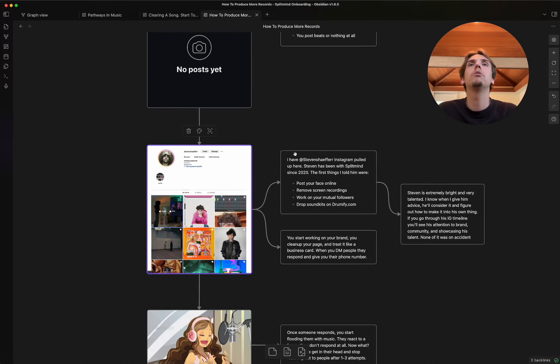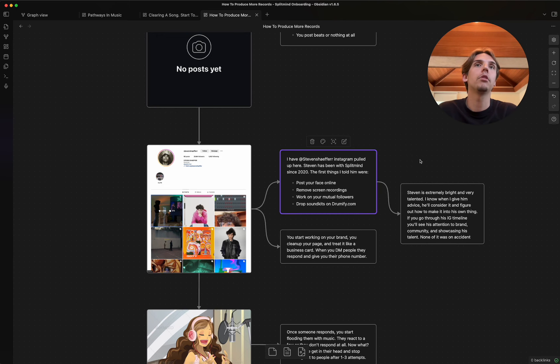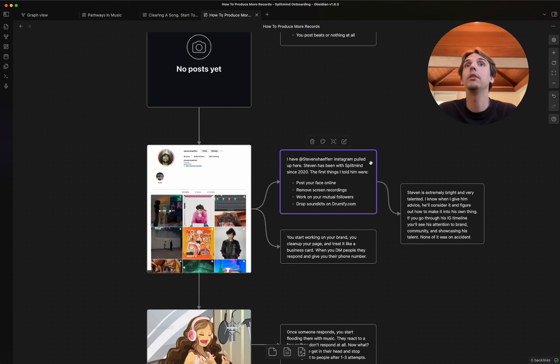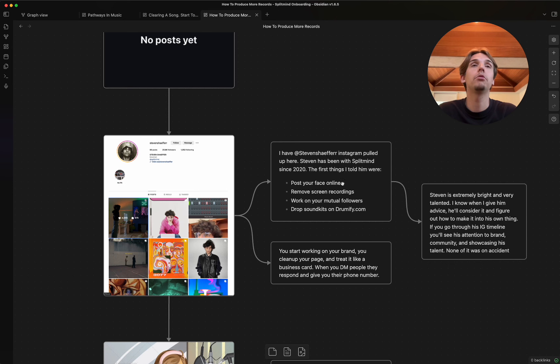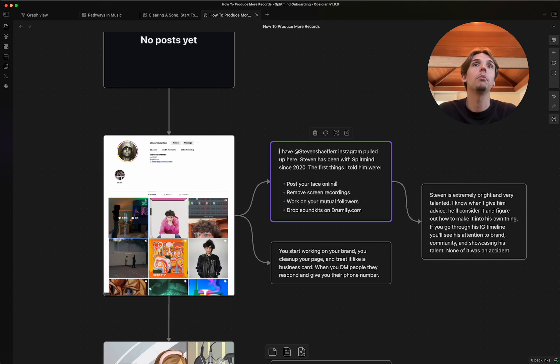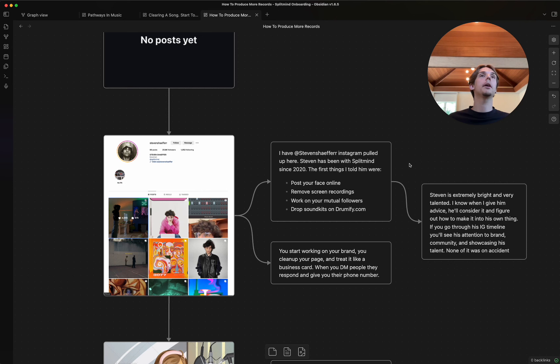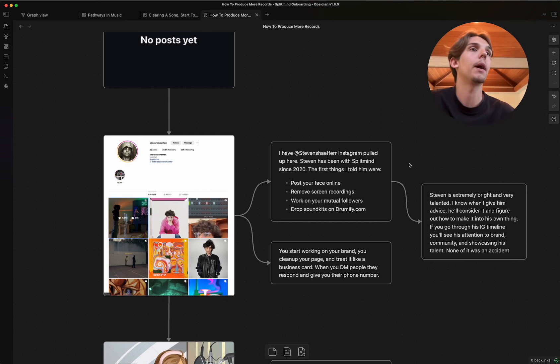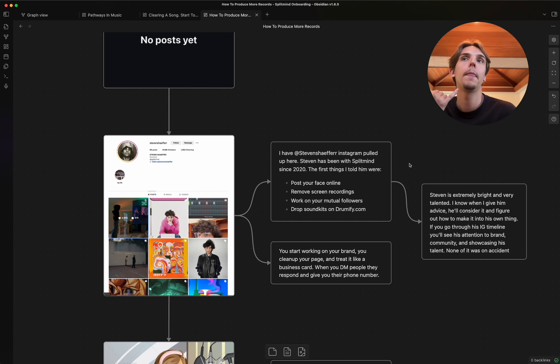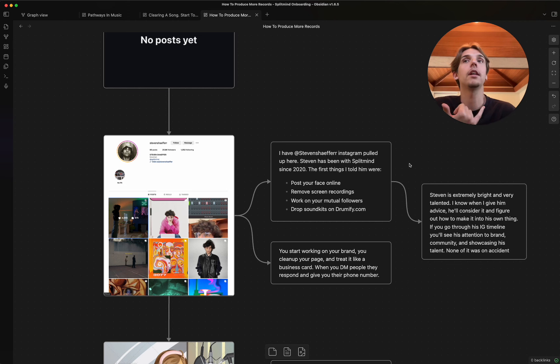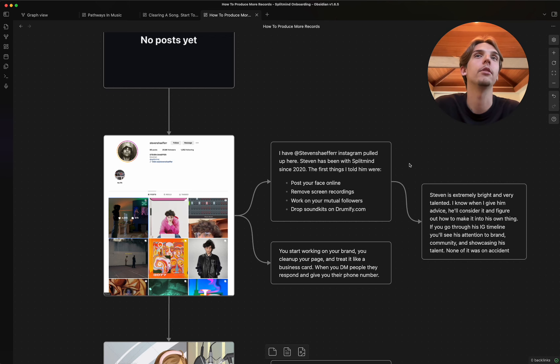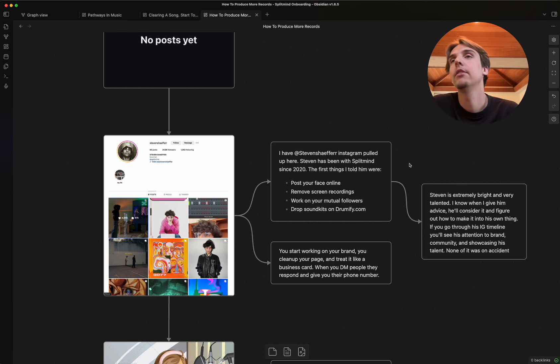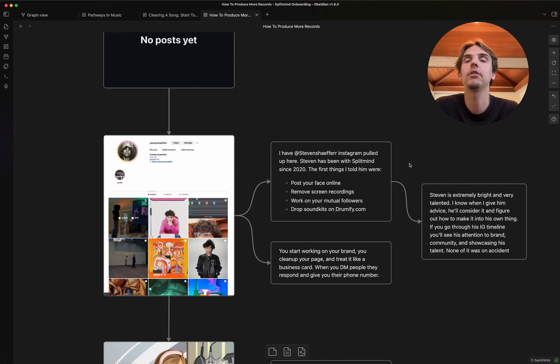Literally, most people. Now we go to Stephen Schaefer's Instagram. Stephen's been with my company, Split Mind, since 2020, and the first things I told him, post your face online. I remember when he joined, it had been maybe like a week or two, and I called him, and I was back home in the Bay Area, and I said, dude, post your face online today, or I'm going to kick you off the team. And I was exaggerating. I wasn't really going to do that. But at the time, he was like 14 years old. He's like, oh yeah, I'm going to do it. So he does it.